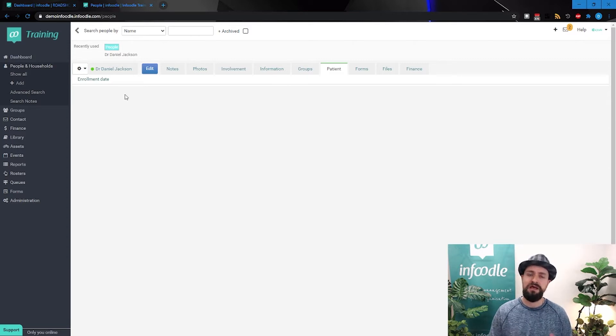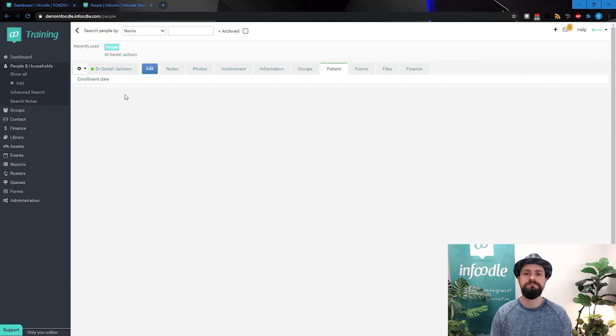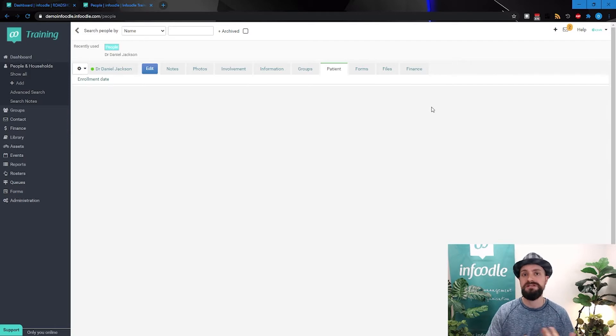So we might need a separate tab for him to capture the information that's applicable to that practitioner.